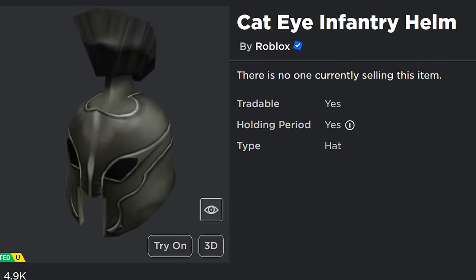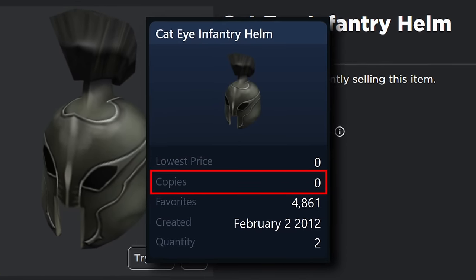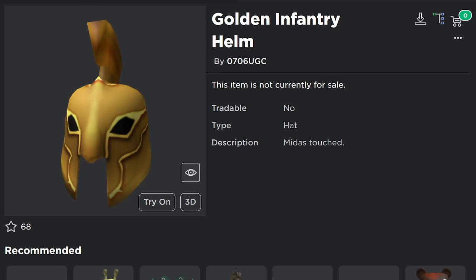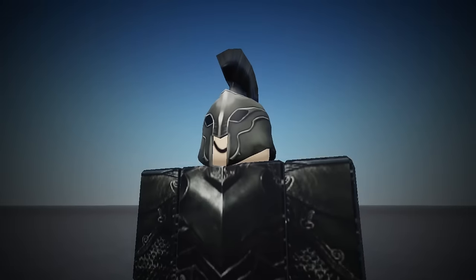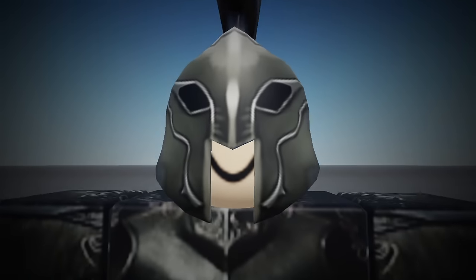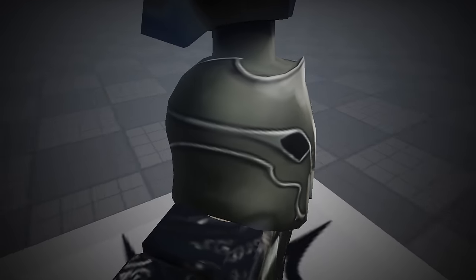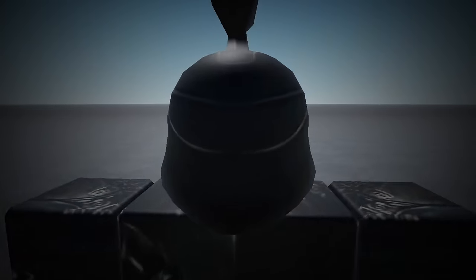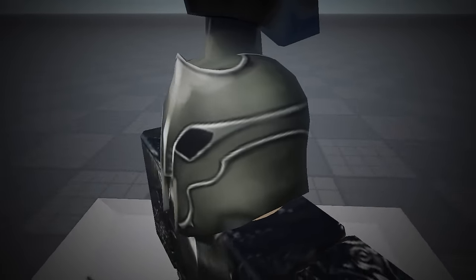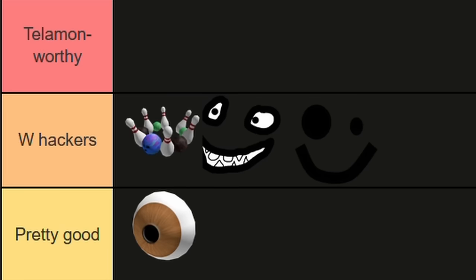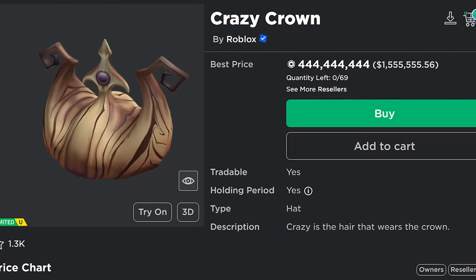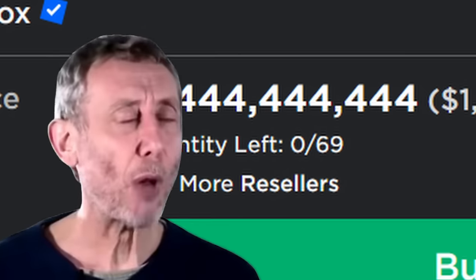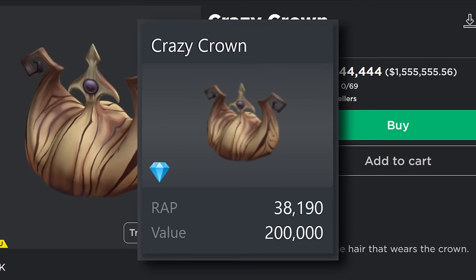Here we have Cat Eye Infantry Helm, another sad no-stock limited. Though someone did upload a gold 150 Robux UGC knockoff with the addition of a giant schnoz, if you're into that. I'm a fan of this hat—it's very spooky looking and detailed. Though when I first saw it on an avatar, I thought the proportions were kind of weird, like the helmet looked a little squashed down. Then I realized it's probably just the proportions of the default Roblox head, which are not the proportions of a normal head. W-Hackers tier, again.